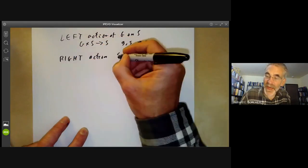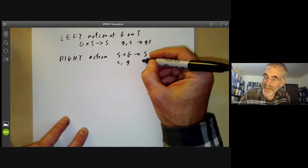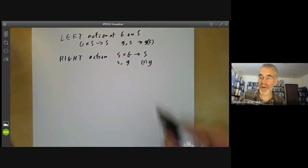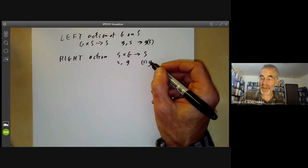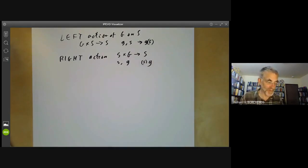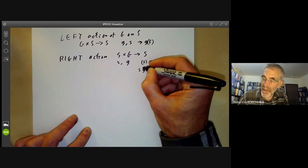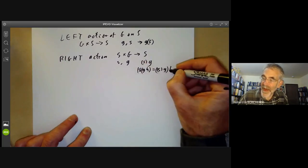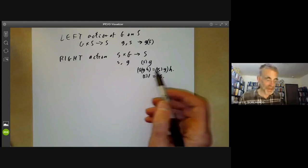We also want to define a right action. This is a function from S times G to S, taking s and g to sg. It's a bit difficult to write right actions because we're used to writing functions on the left of the thing they act on. The right action should satisfy s times (gh) equals (s of g) of h, and s of 1 equals s — just like a left action but the other way around.